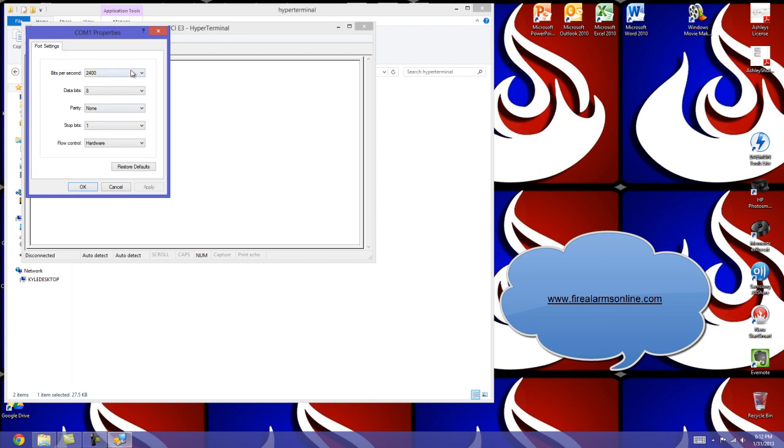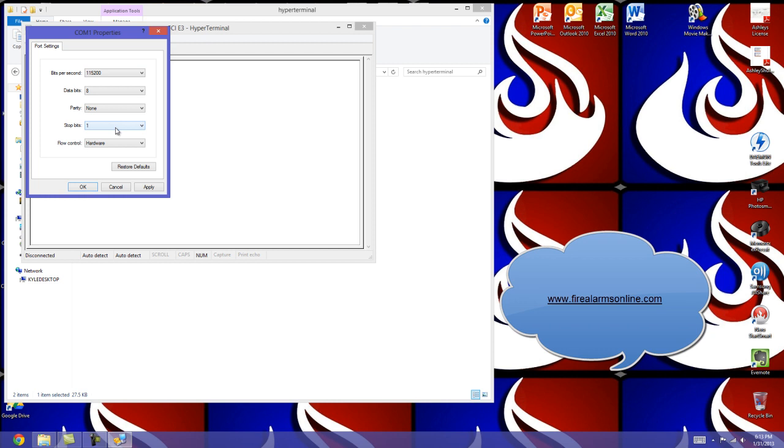You're going to want to go to bits per second and put that to 115,200. The data bits will remain at 8, parity at none, stop bits at 1, and flow control will go from hardware to none. Apply these changes and hit okay.